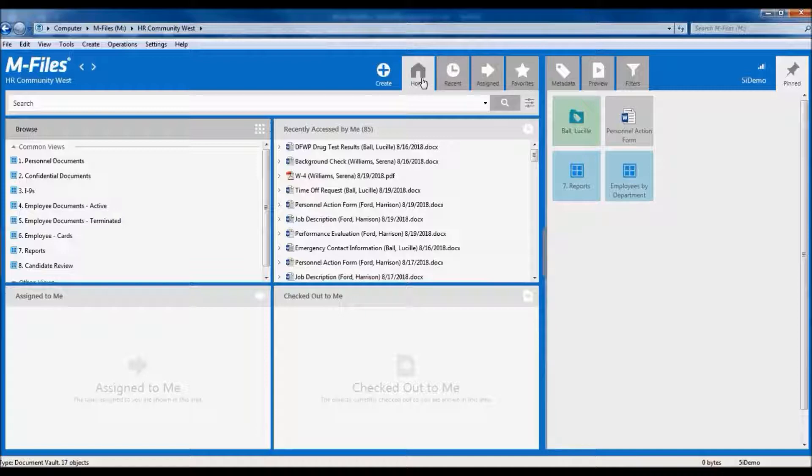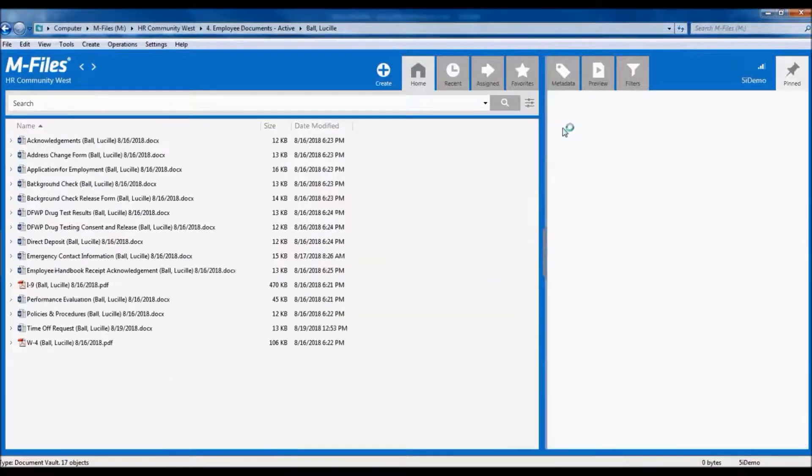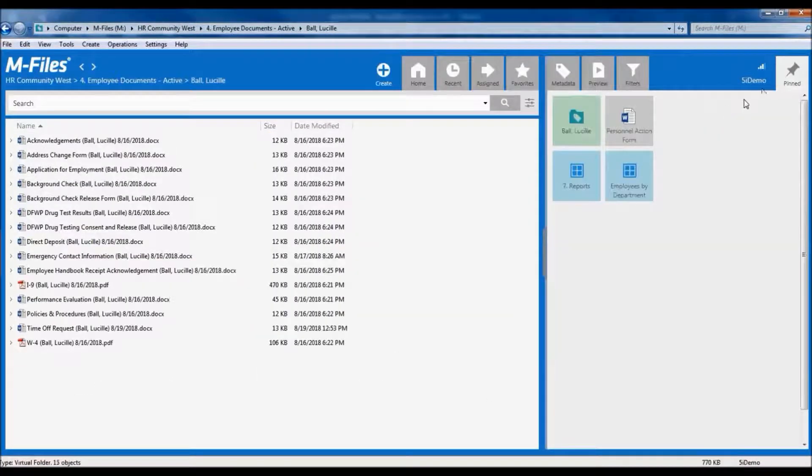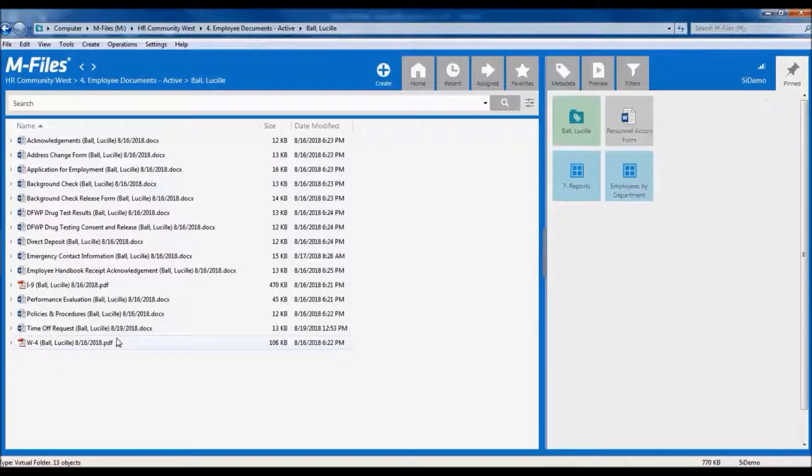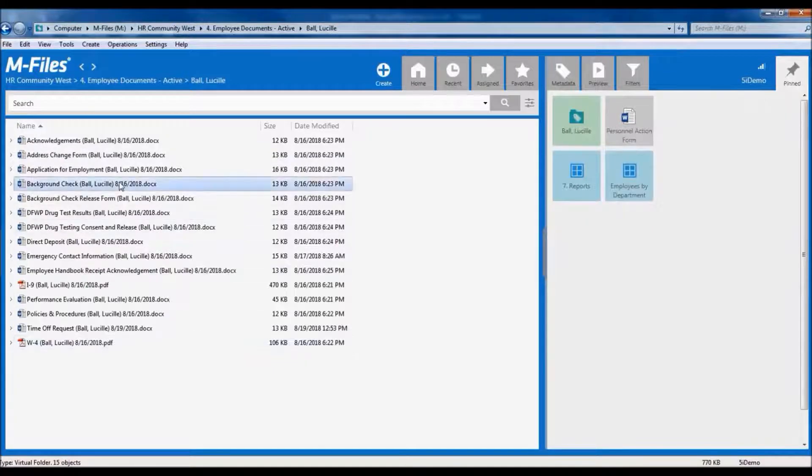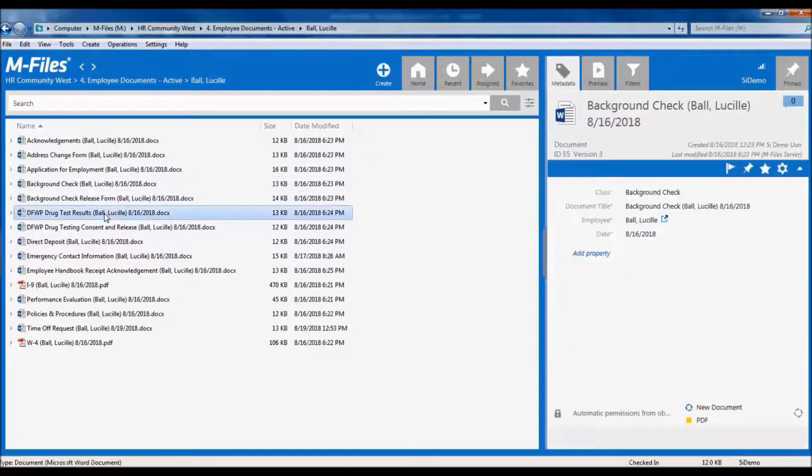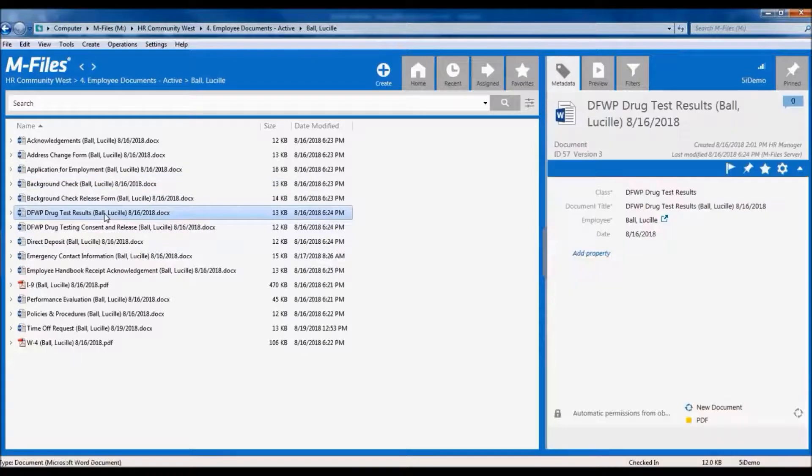Let's see this in action. First let's look at Lucy's file with all of her documents. Notice right now we're logged in as an HR demo user who has access to the personnel and confidential documents, so we see all of Lucy's documents, including the results of her background check and her drug test, which are confidential documents.